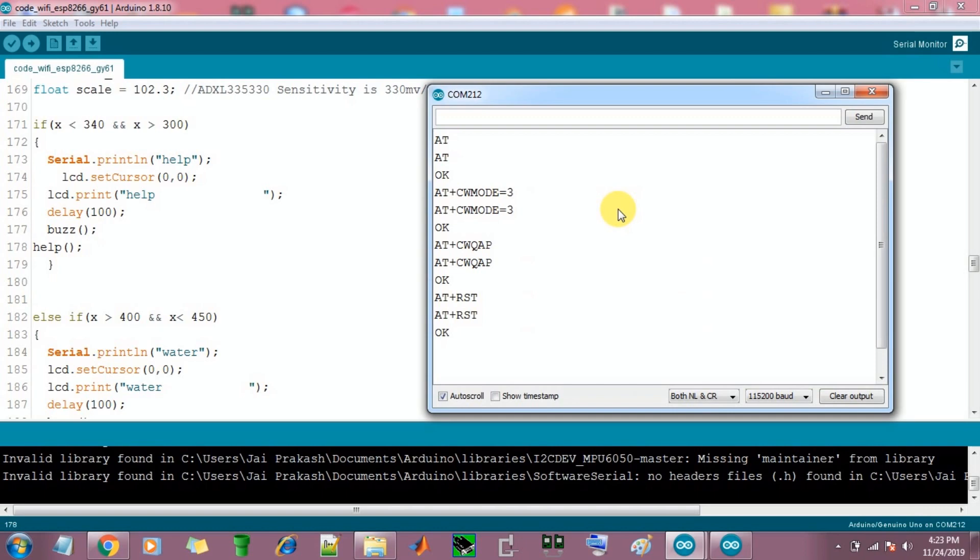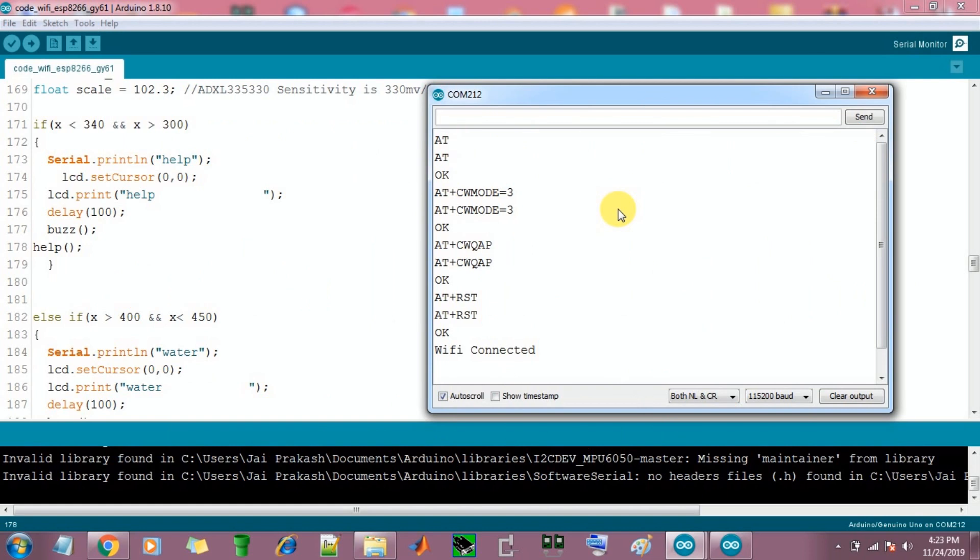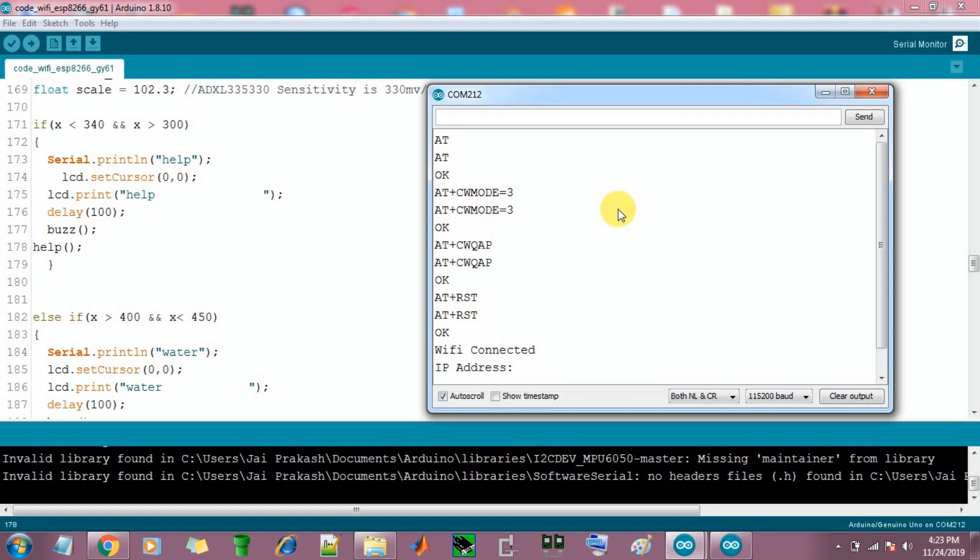You can download the code link in the description. To send the code, in the place of SSID change your WiFi name and change your password, and wait for the IP address. Then you get the IP address.